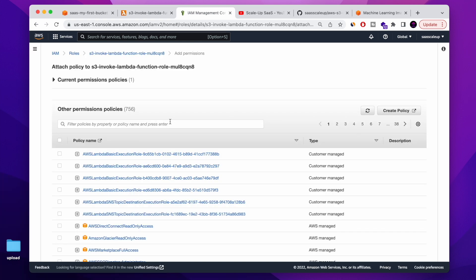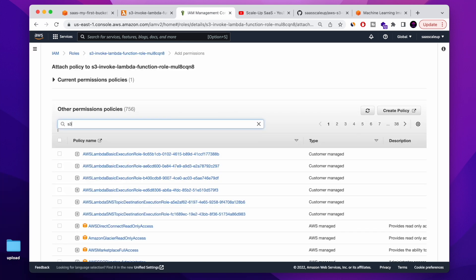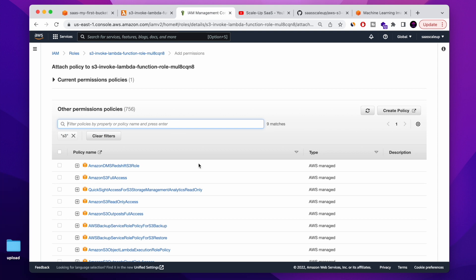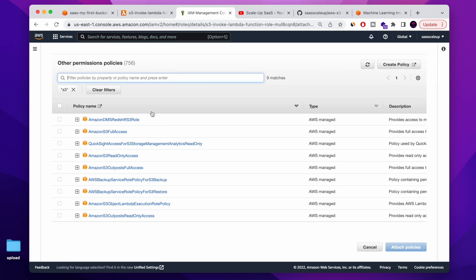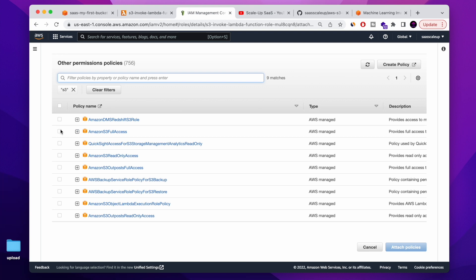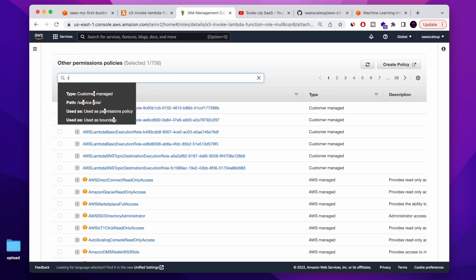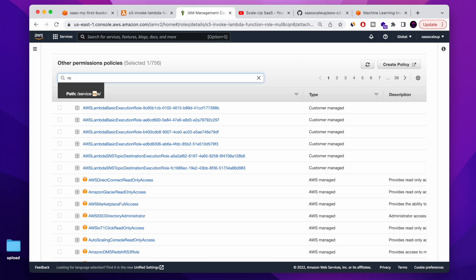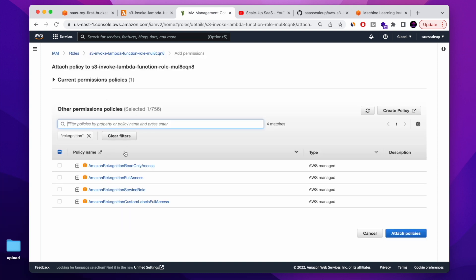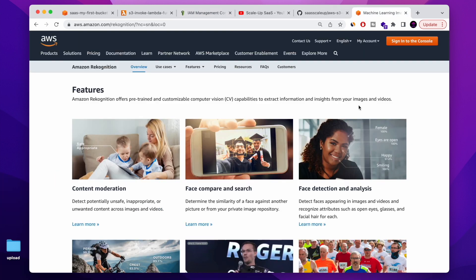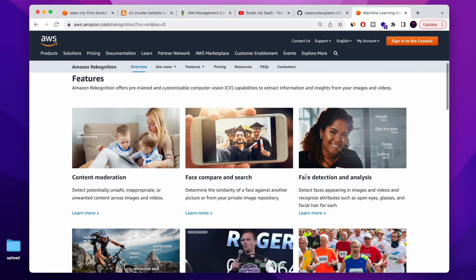It's very easy, guys. You're just going and doing add permission. And I need two of them. I need the S3 full access. Because what I'm going to do today is not only invoke a Lambda function when we are uploading a file to S3, I'm also going to upload to S3 the result of my AWS Recognition.